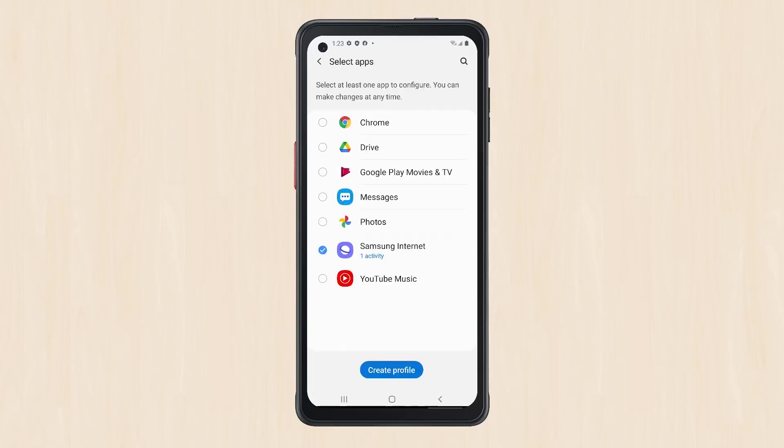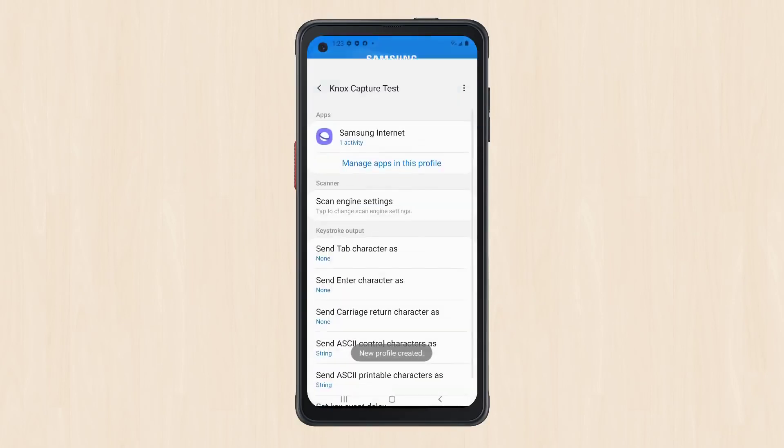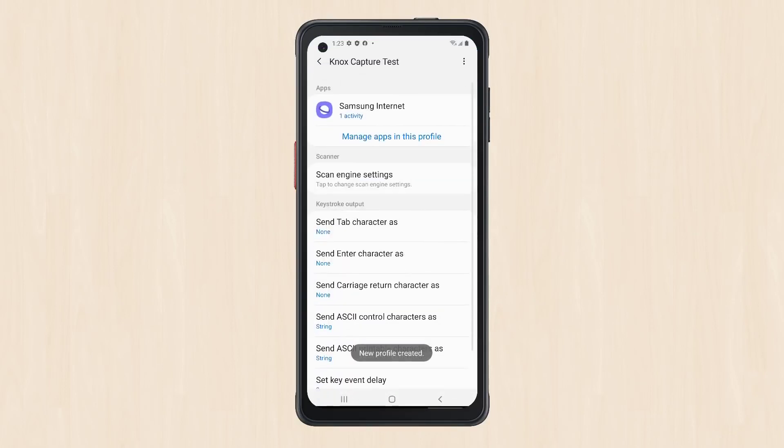Repeat this process for each app and activity to include in the profile. When done, tap the Create Profile button at the bottom of the screen.